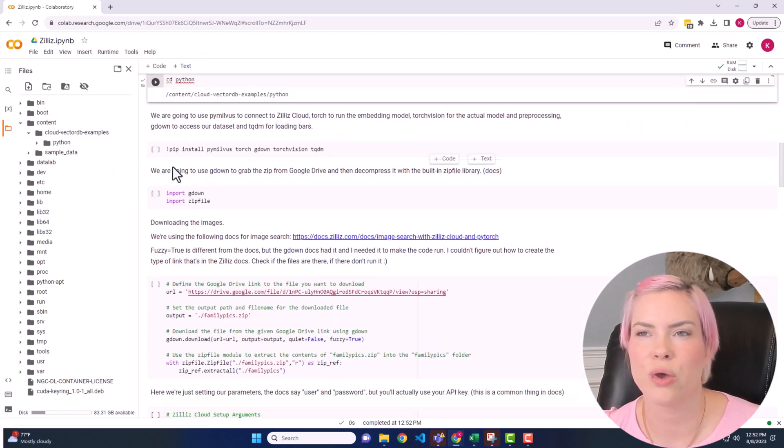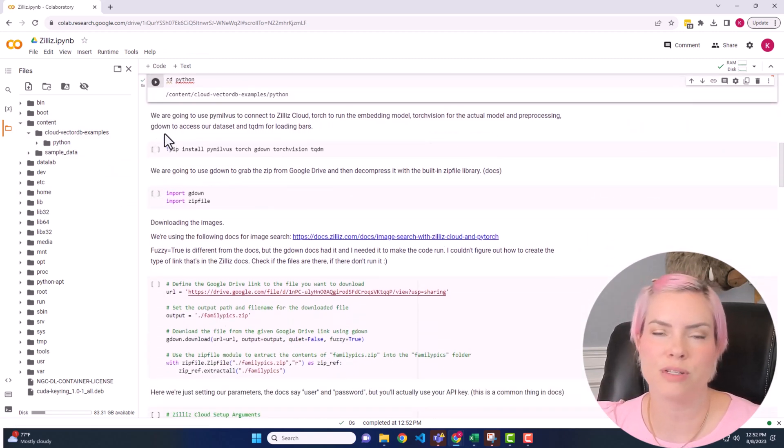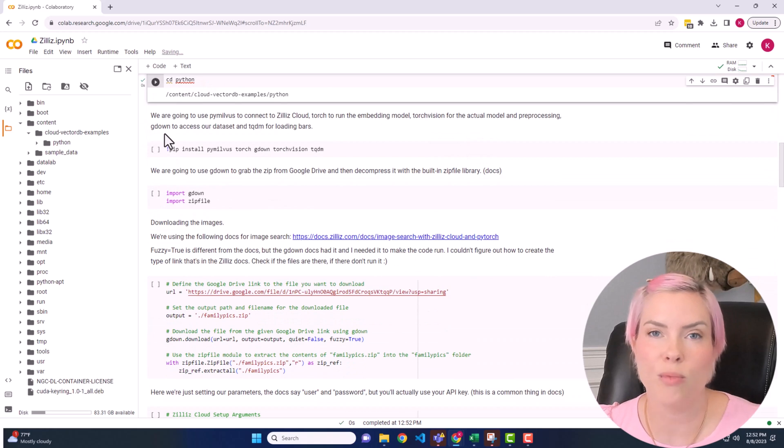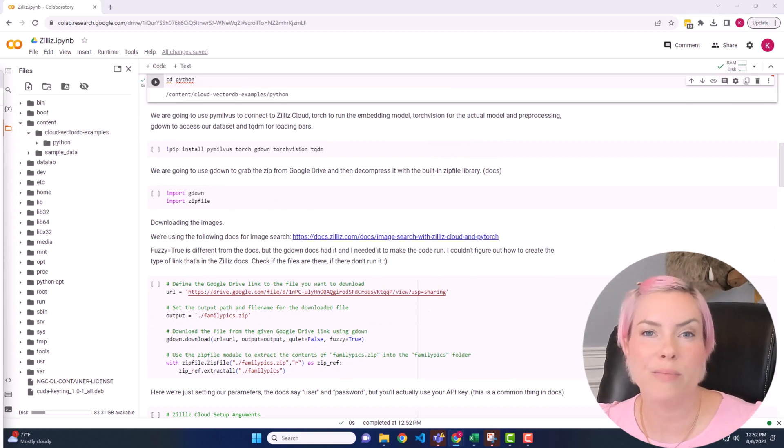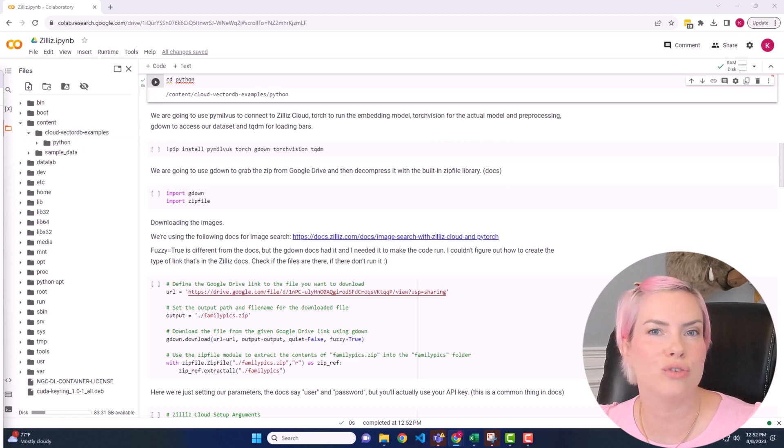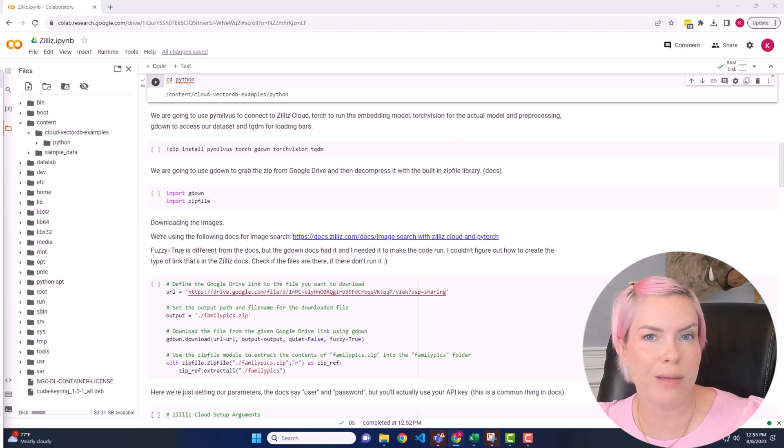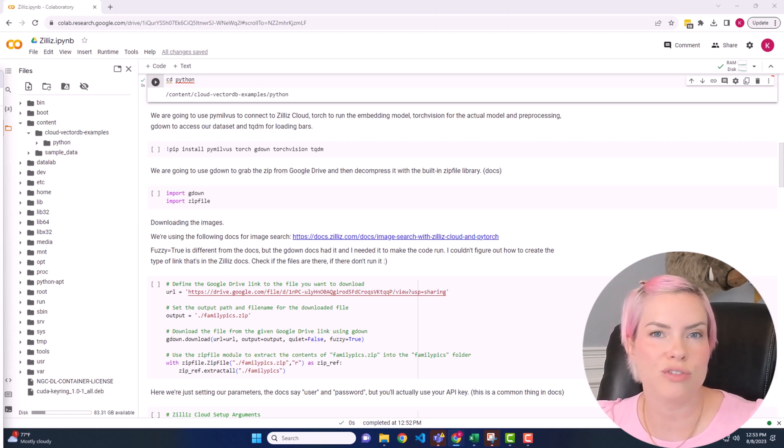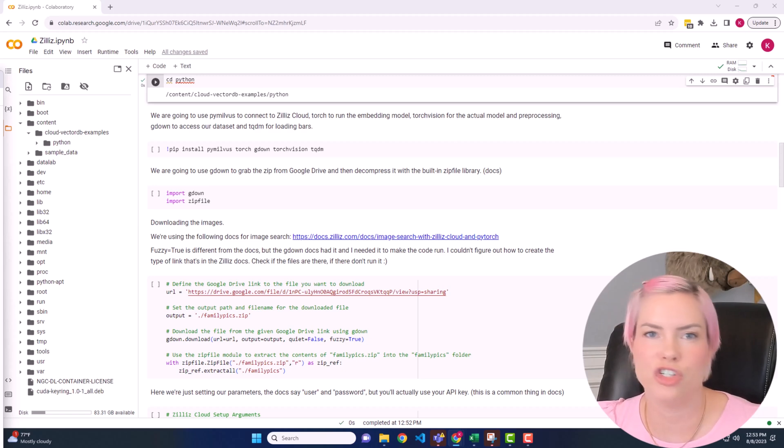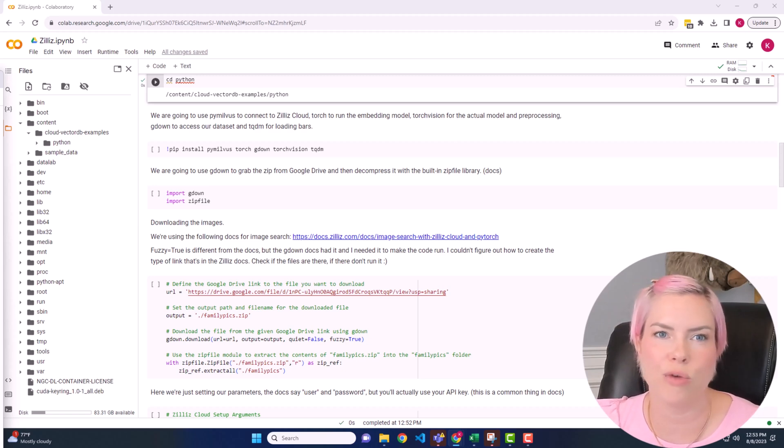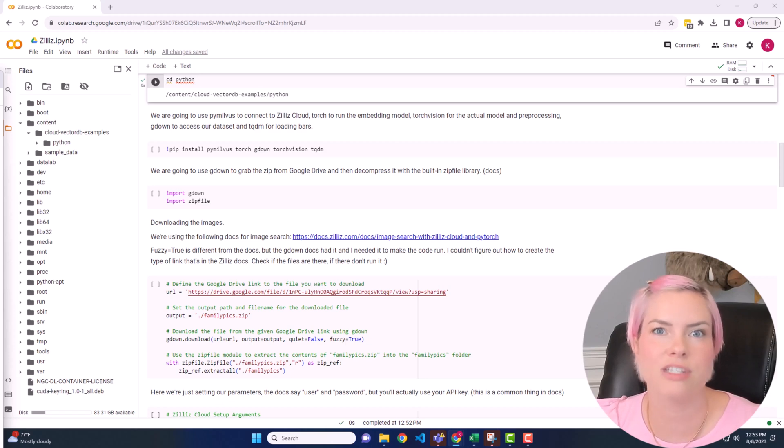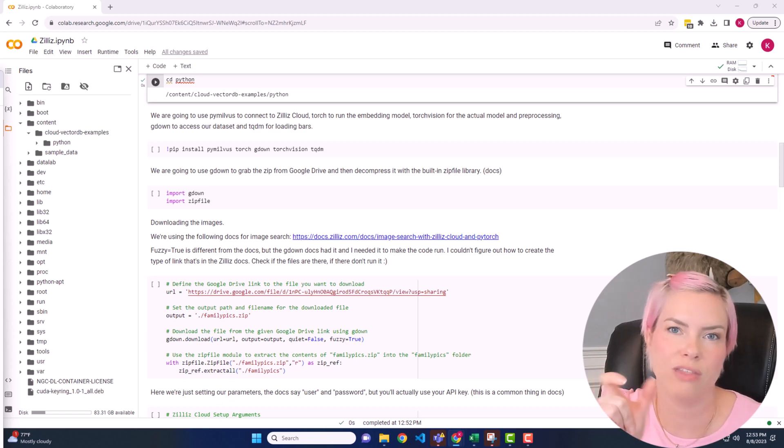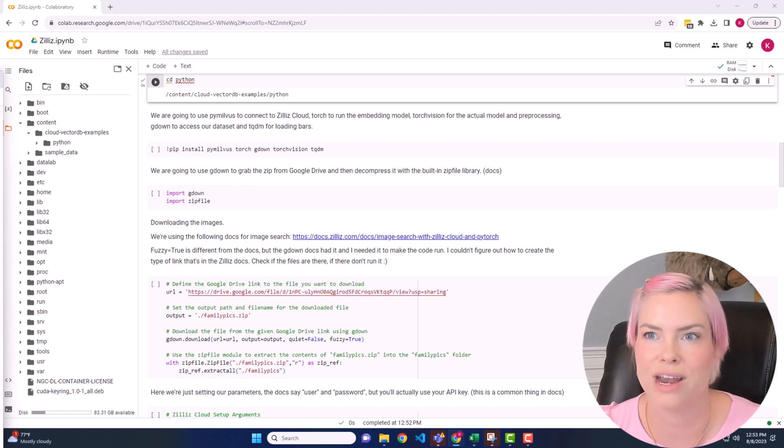All right, so we are going to pip install a couple more libraries. PyMilphus is going to be used to connect to Zilla's cloud. We're going to use Torch to run the embedding model. We will use Torch Vision for the actual model and preprocessing. And then G down is for working with Google Drive. And the TQDM package is so that we get those cute little loading bars while our model is training.